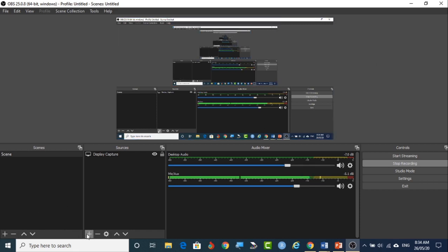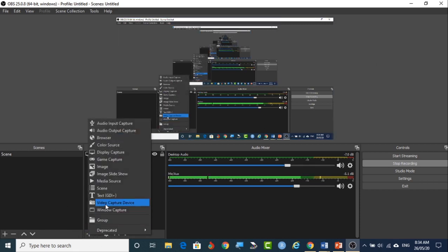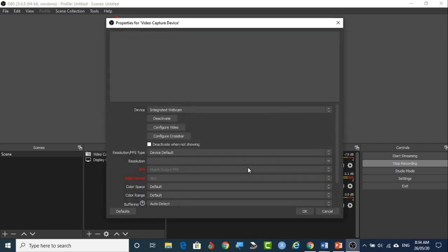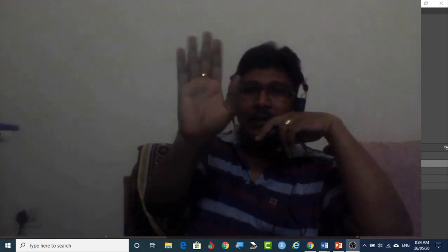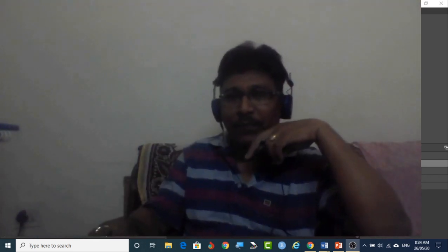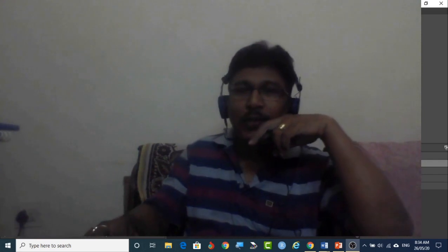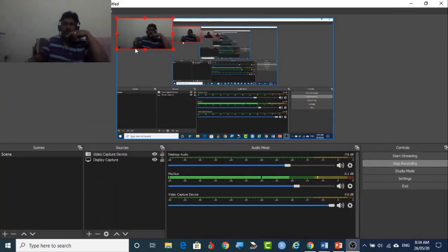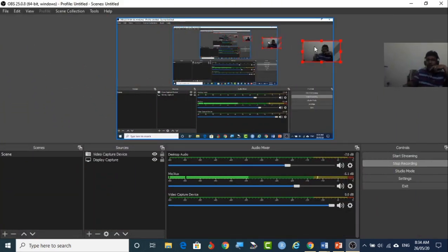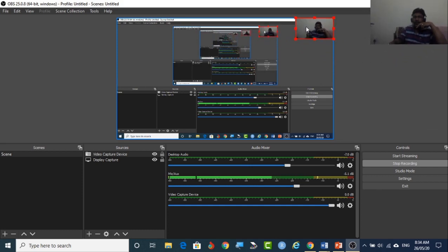So for that we have to go to the sources, click on the plus symbol, take the video capture device. So you can say OK for this. So here we can see the face height and you can click OK. You can minimize this.